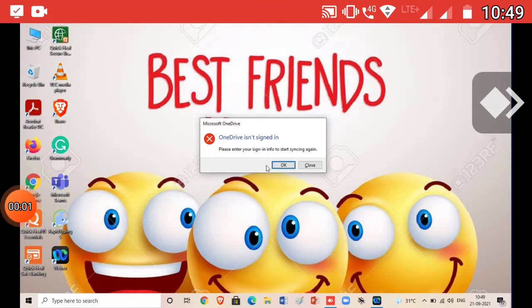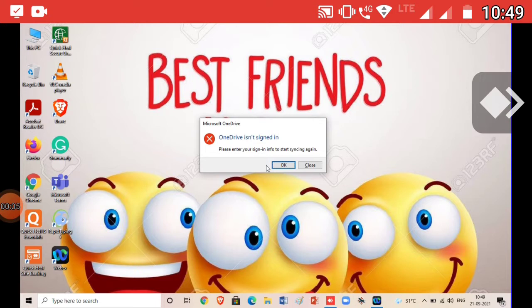Hi friends, welcome back to my channel. Now I'm going to show how to scan the QR code from the Beyblade Burst app.